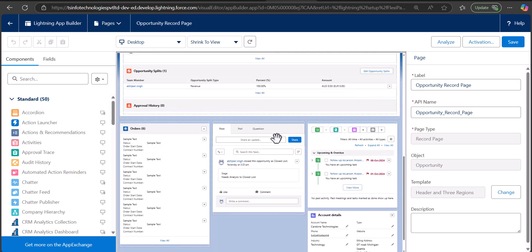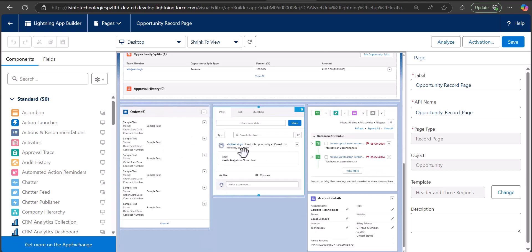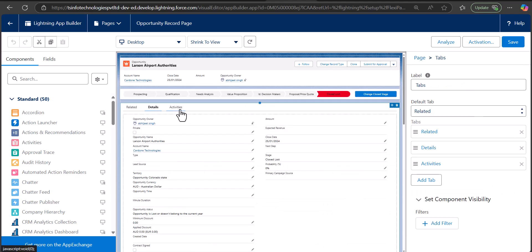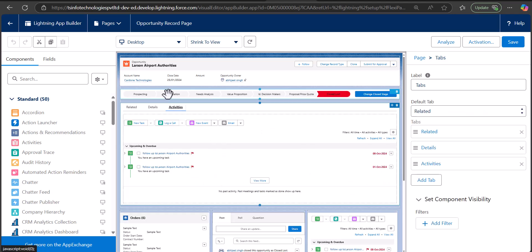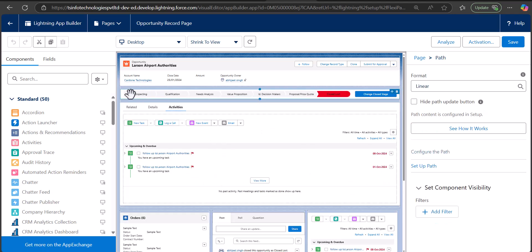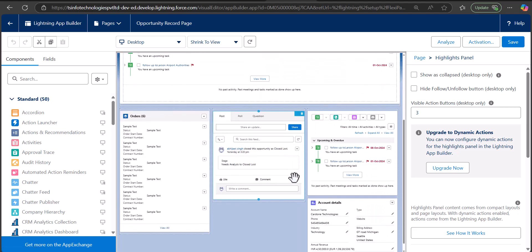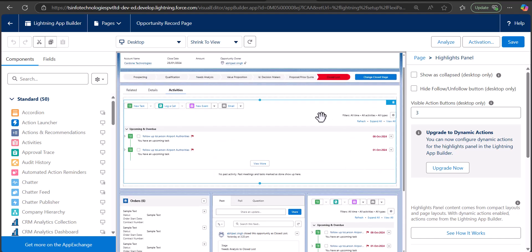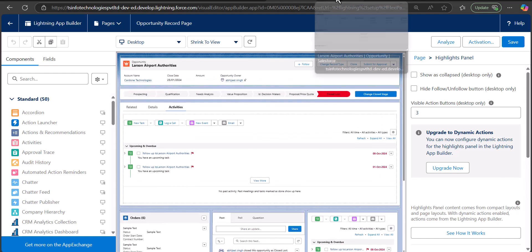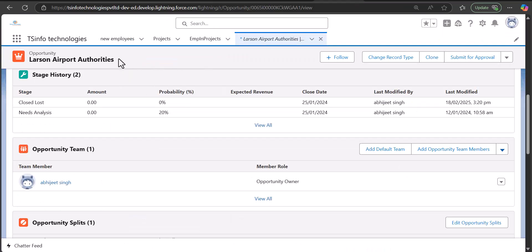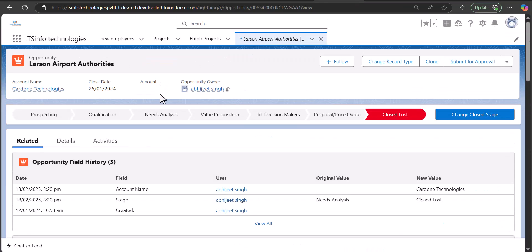In this record page I have added a chatter component, activity details, related list, detail sections, and activities. In the opportunity object we have a path, so I have added the stage path of the opportunities. This is the highlight panel that I have added. In this video I'm going to explain how you can add highlight panel, related list, details, activities, chatter components, and all other fields and sections. I have also deployed this custom record page on an application.